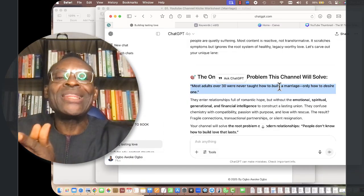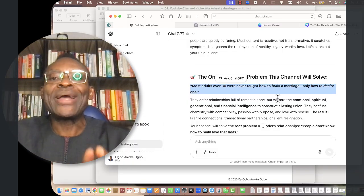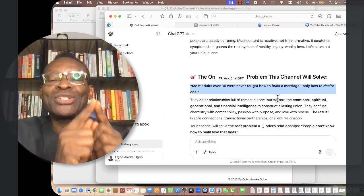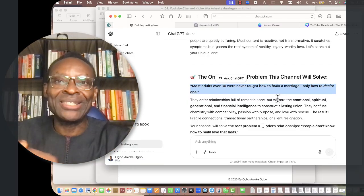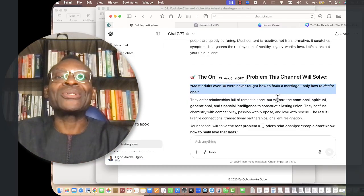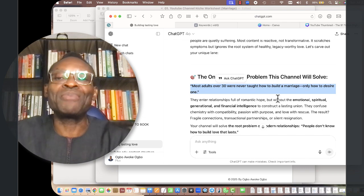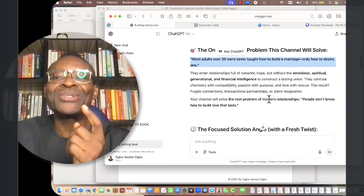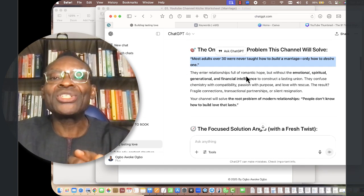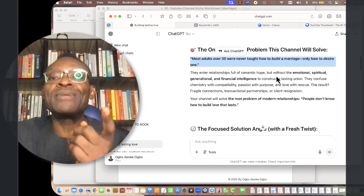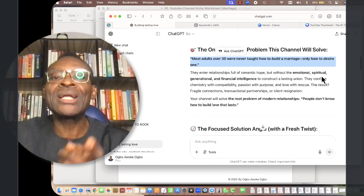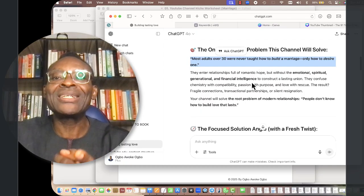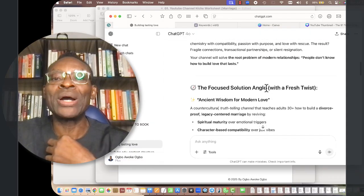Even this very first sentence alone has given you incredible ideas for this channel. It tells you what the mission is: they were never taught to build a marriage, they were only taught to desire one. Is it true or not? It's very, very true. People desire but they don't know how to build it.